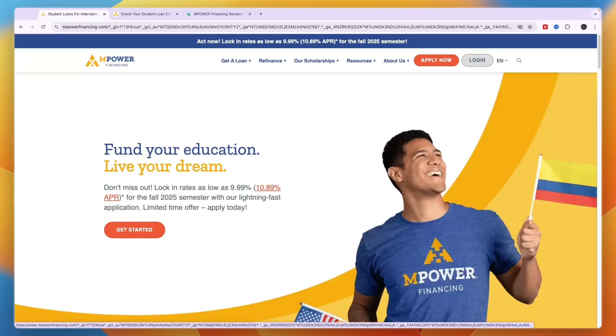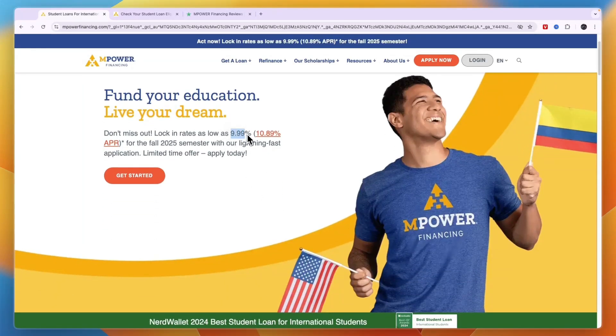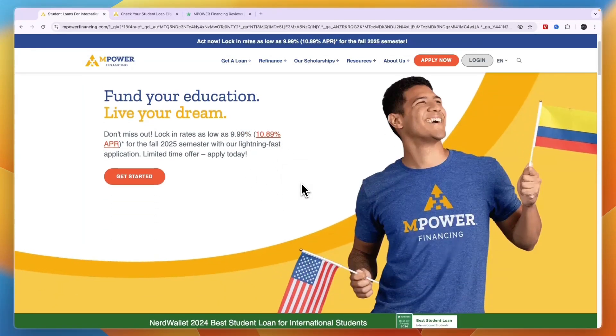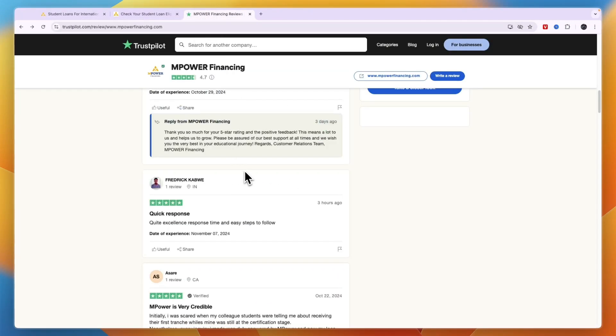First of all, they are very transparent. For example, you can see their fees right here on their homepage, 9.99% up to 10.89%, which isn't even that much in my opinion.